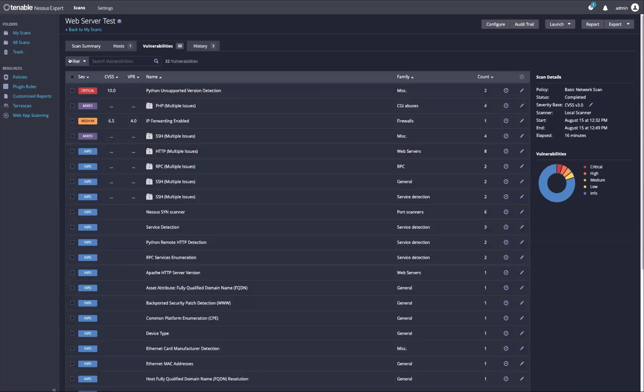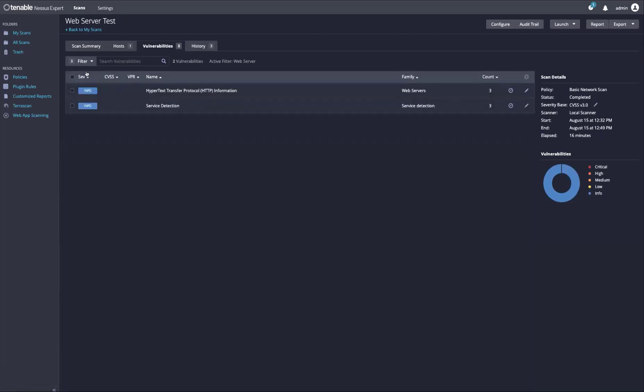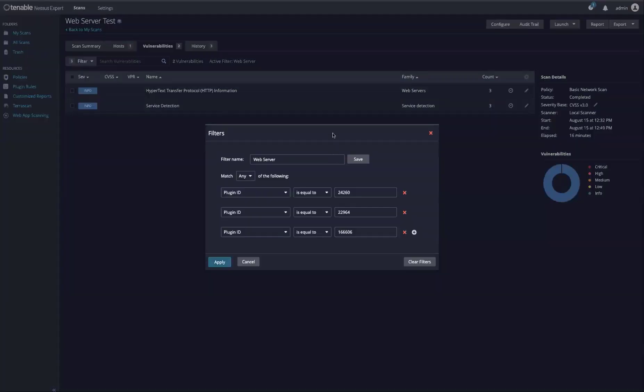I went ahead and pre-created a filter utilizing the three plugins that I listed in the previous slide. We can see the filter here. We can see that the plugin IDs are focusing on just those three specific plugin IDs.